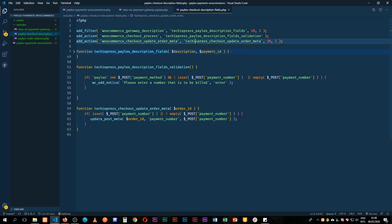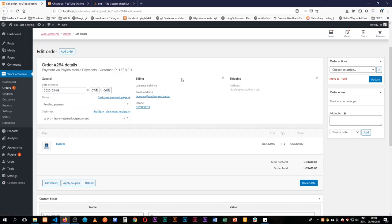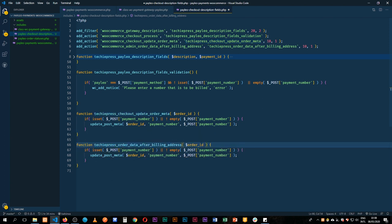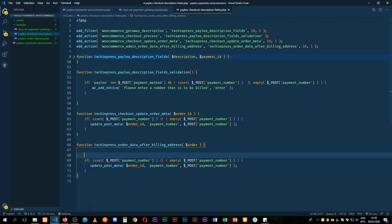We need to use another WooCommerce hook to display it in the order. I'll duplicate this and use the hook woocommerce_admin_order_data_after_billing_address — we want to place this information after the billing address section. I'll use part of the hook name as the function name, give it a priority of 10, and pass in one argument: the order object. Then I'll write the display logic inside.